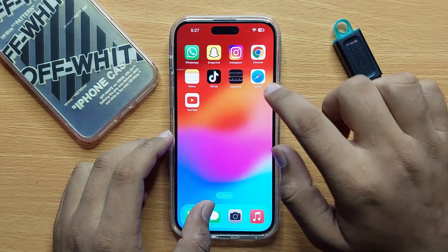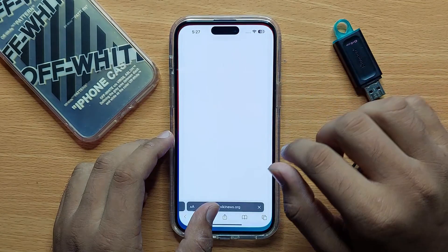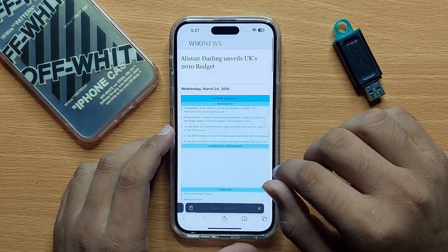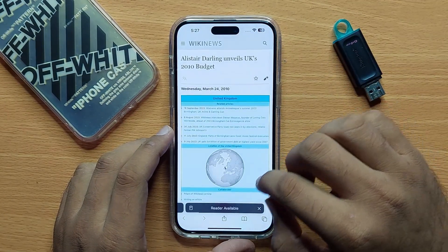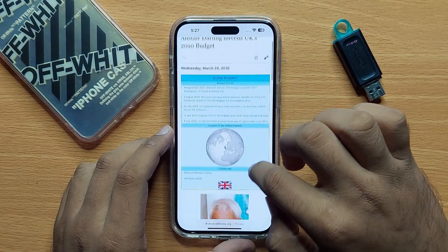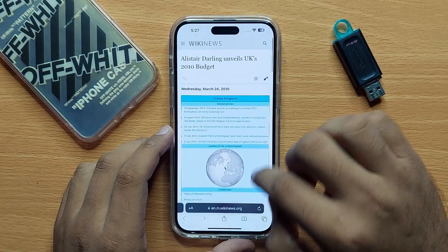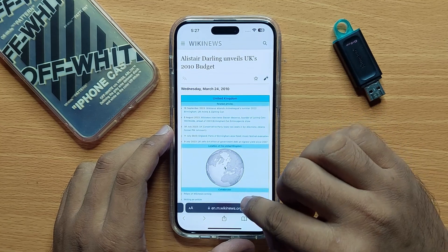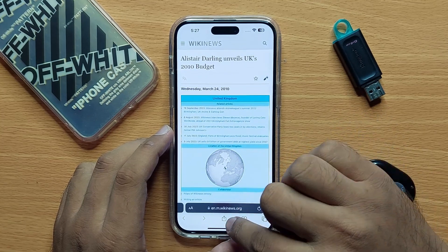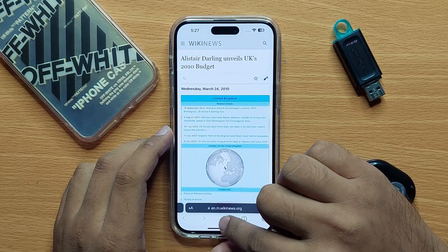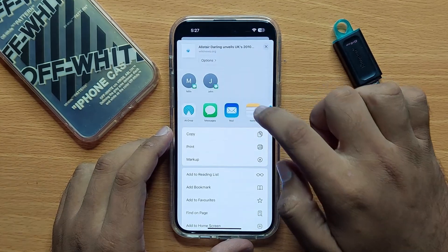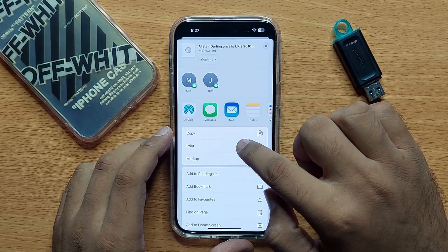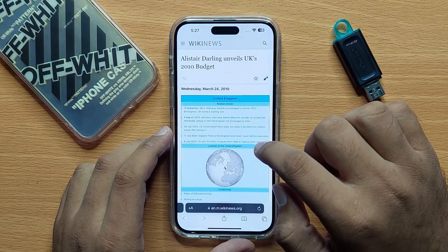First of all, open the Safari browser. From here, open the website or file you want to download. Click on the share button, then click on print.